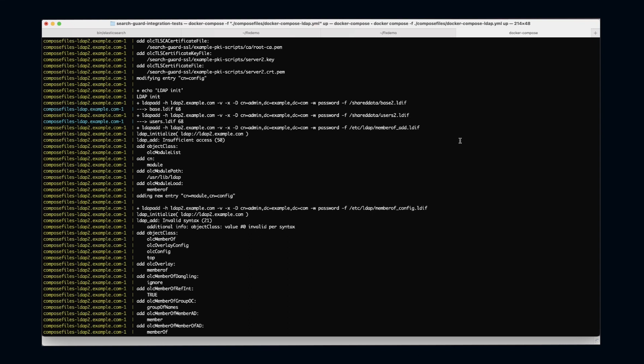So let's first connect to our LDAP server and see what we got.